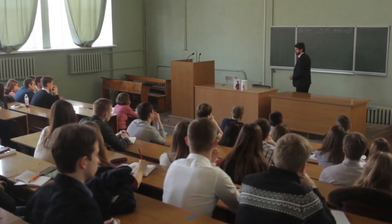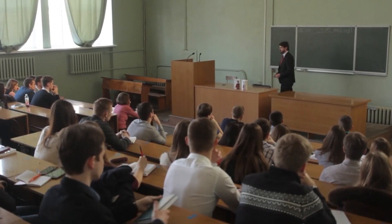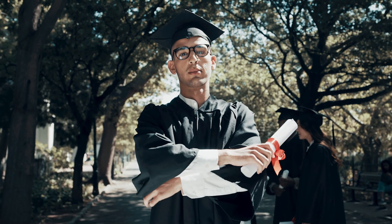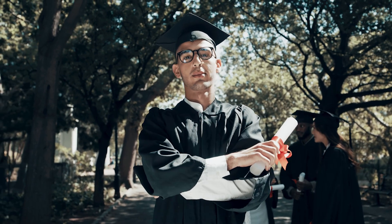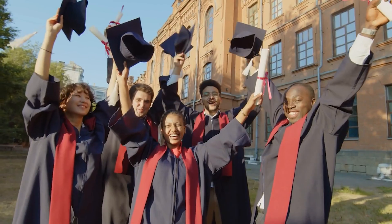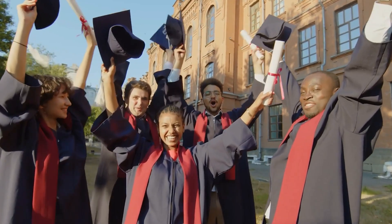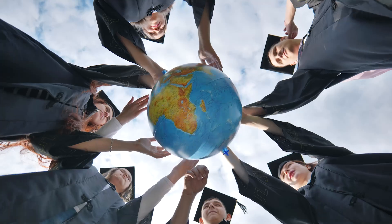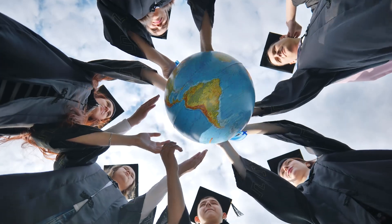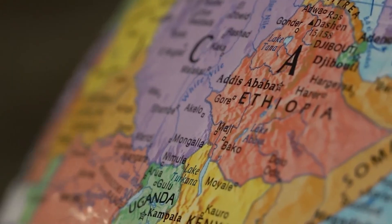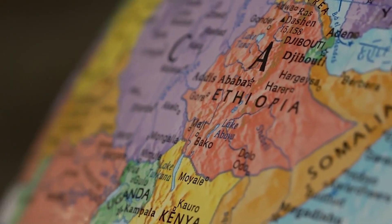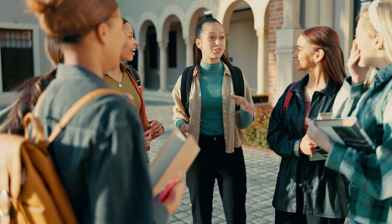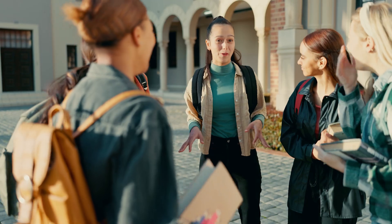Imagine a world where every academic credential, from your kindergarten certificate to your university degree, is secure, easily verifiable, and never lost. Where students from around the world have access to education materials without borders and can truly own their learning experiences.